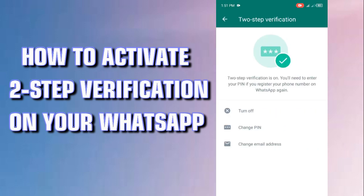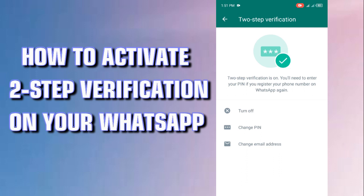Because my own is already on two-step verification, you can see the first option there is saying 'Turn Off.' So if I touch it now it will go off, which means I'm vulnerable for hackers to get access into my WhatsApp. But if you've not done yours, yours will be showing 'Turn On' on the first option.